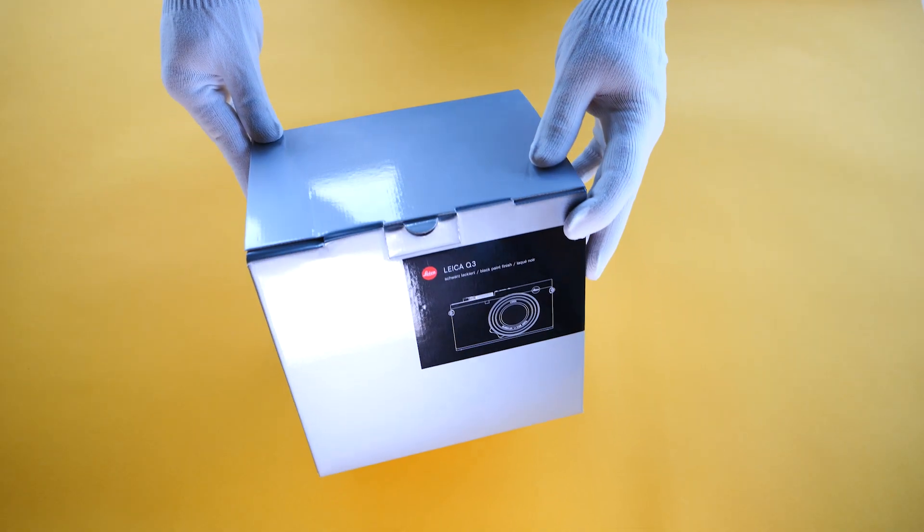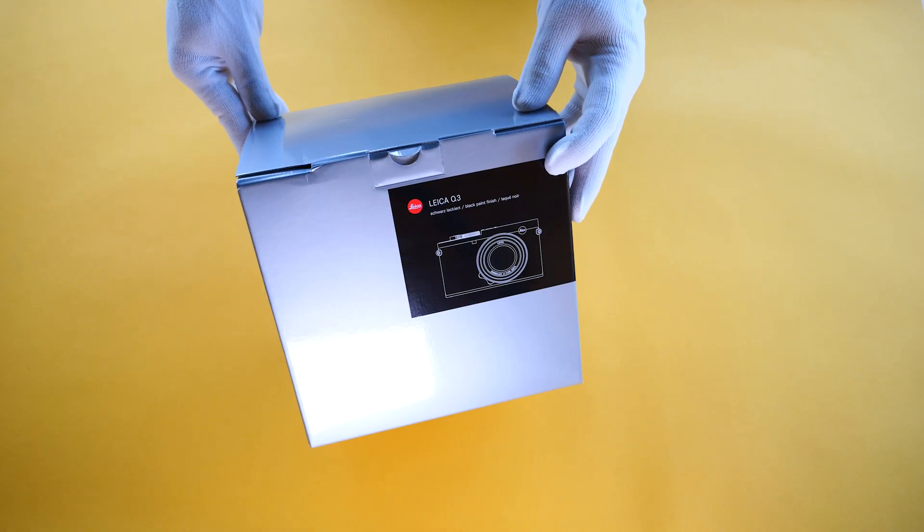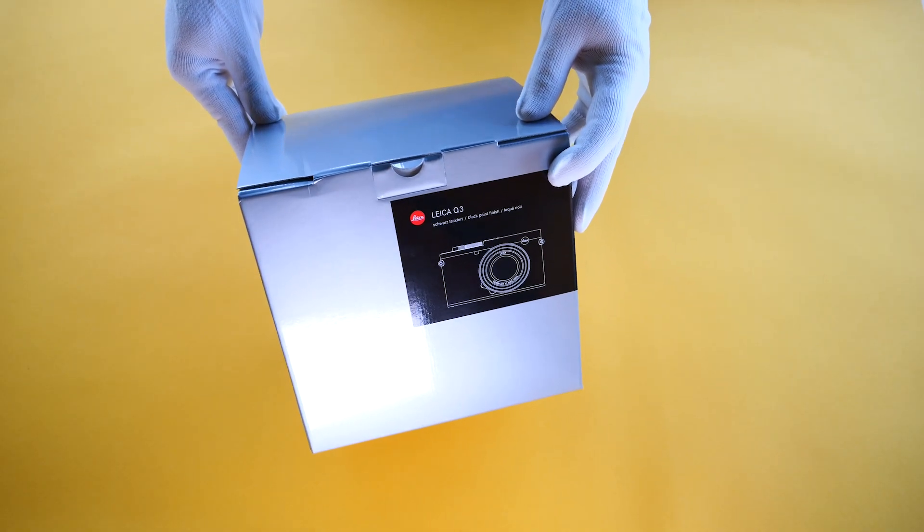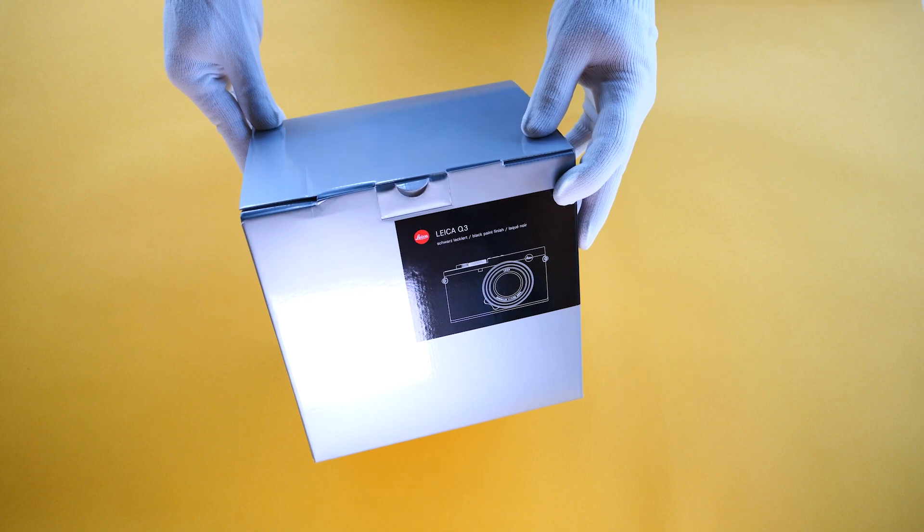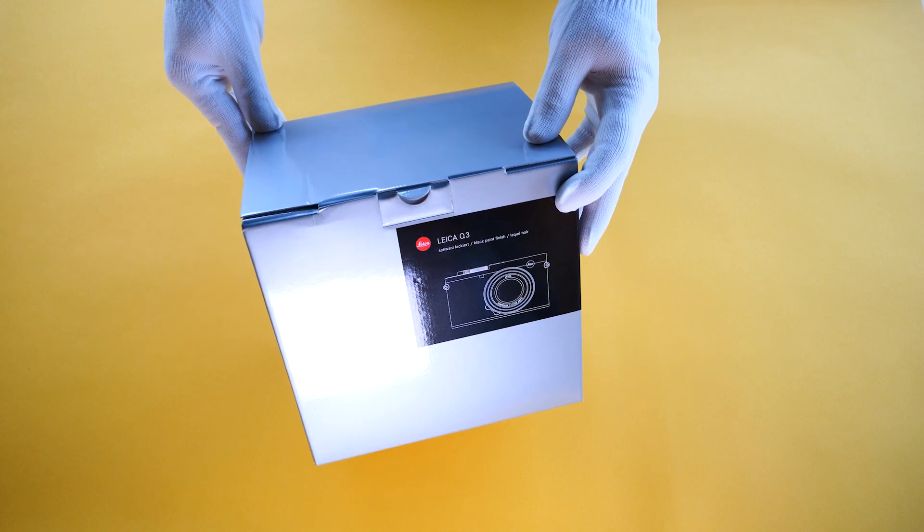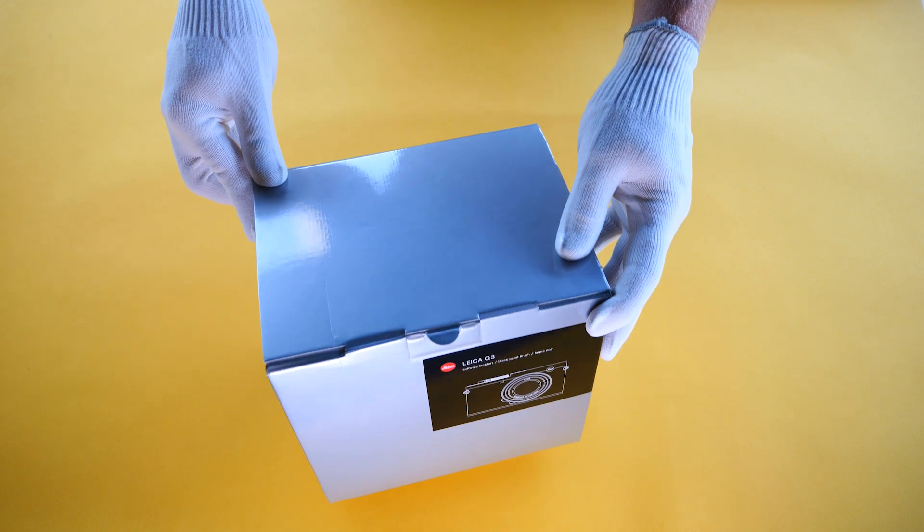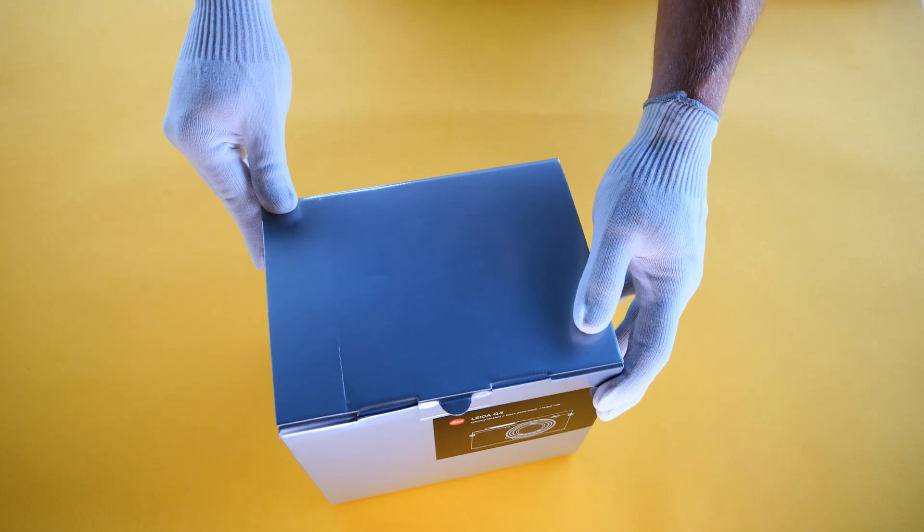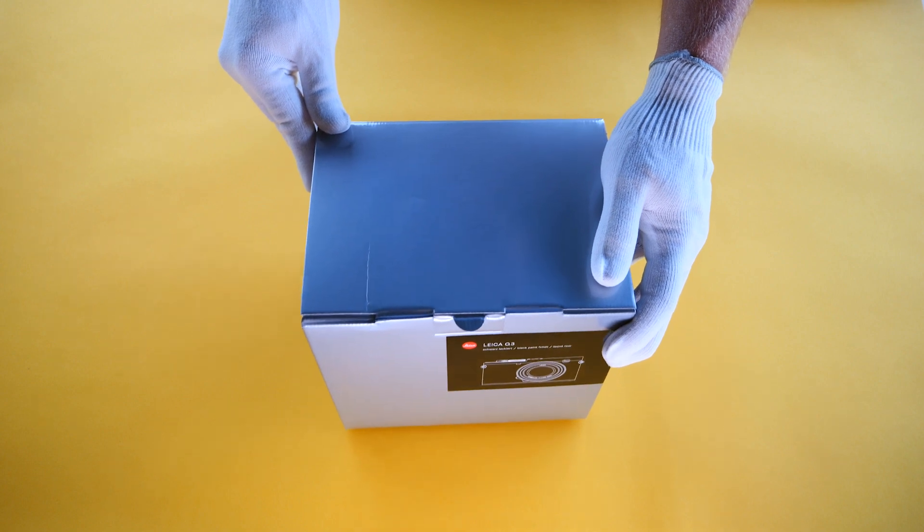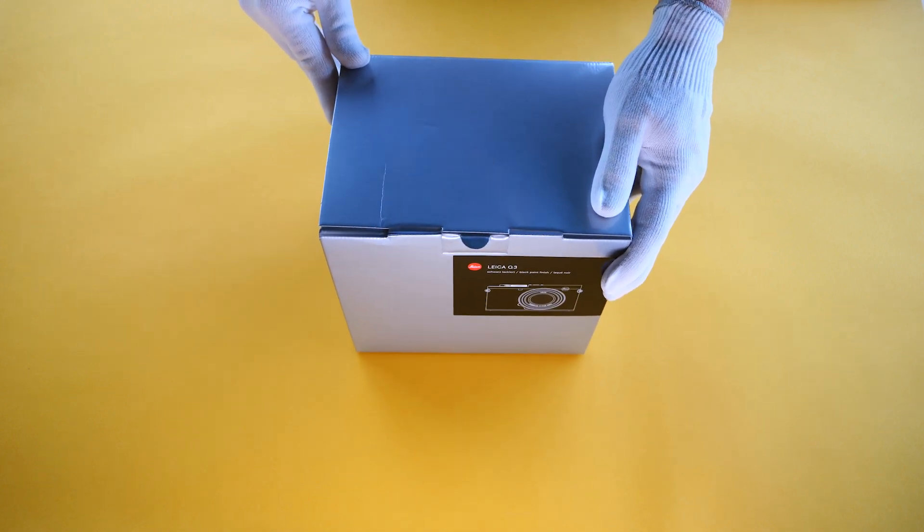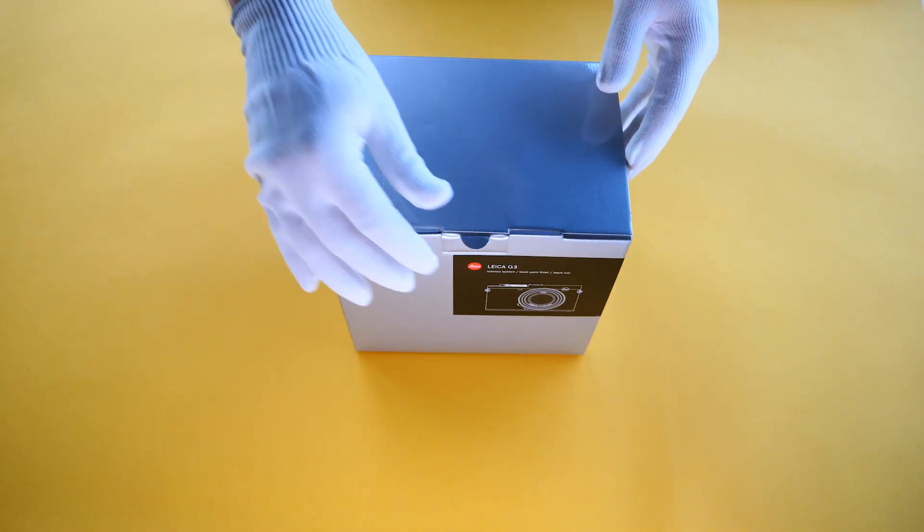Welcome to Horned Photo's first ever unboxing video. And what better camera to unbox for the first time than the brand new Leica Q3. Just came into Horned Photo today and we are going to unbox it for you.